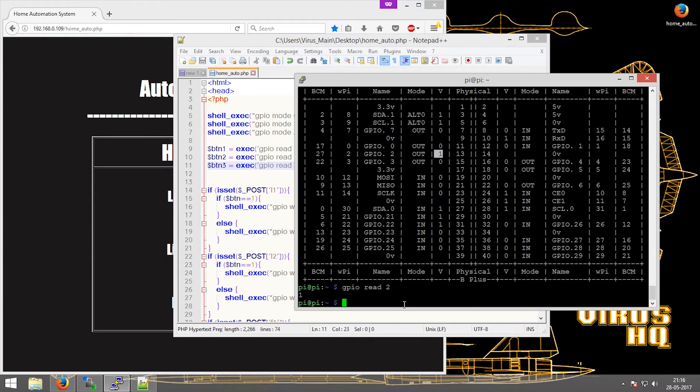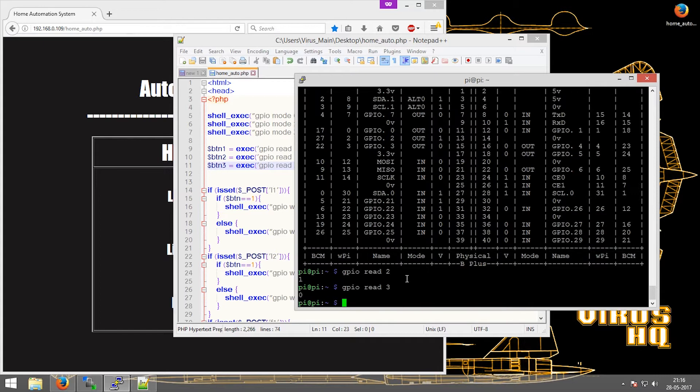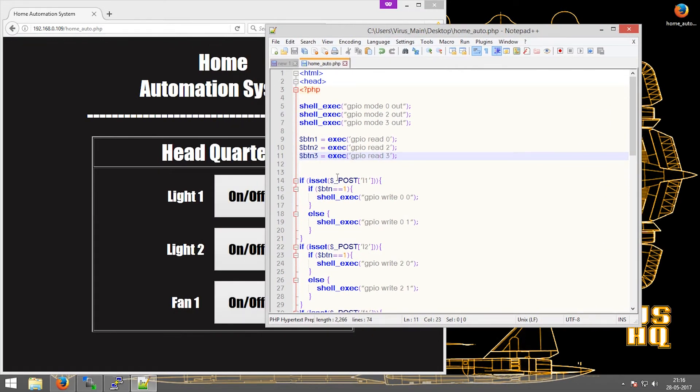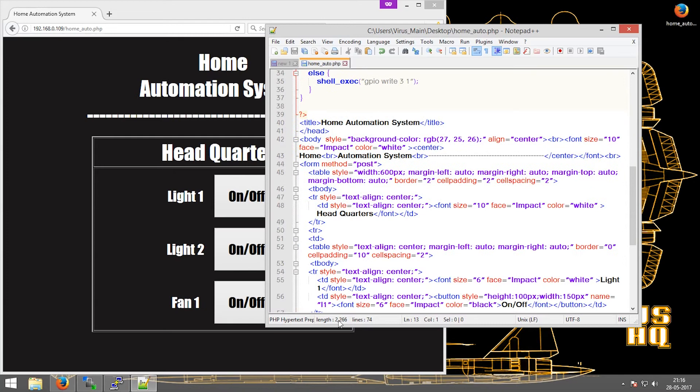In the next line I put in if-else commands. If is set dollar underscore post L1, what this will do is it will go to the body.